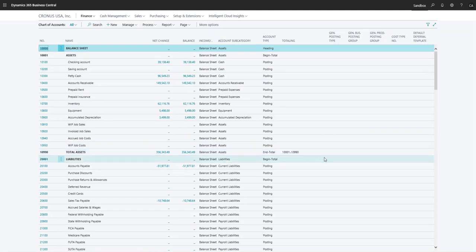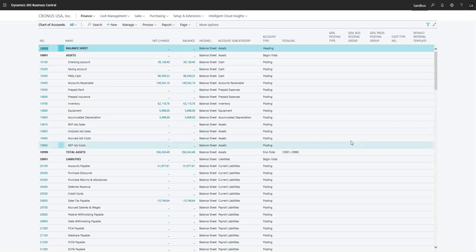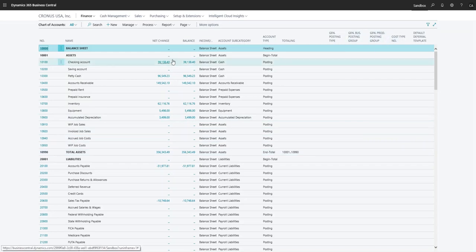You also can indicate if there's a specific posting group that a certain account goes to. So maybe you have a GL account that is specific for intercompany receivables or foreign shipments or something to that extent. Then you can identify that it's going to be specified for just that particular posting group there.